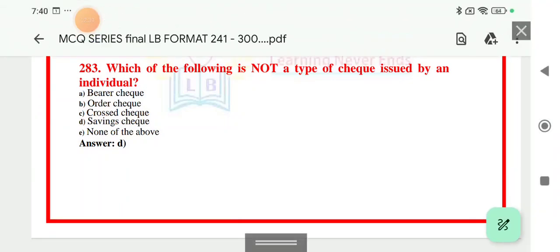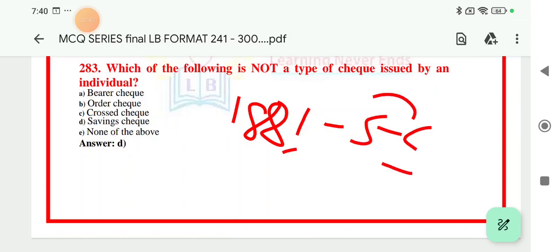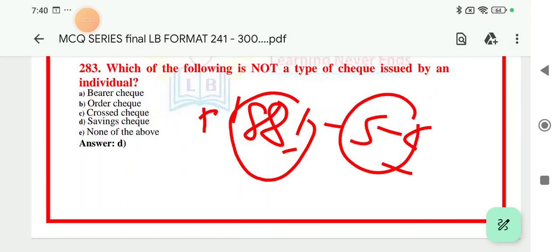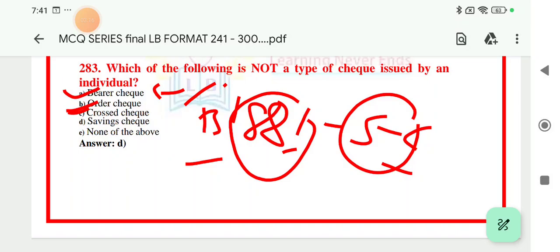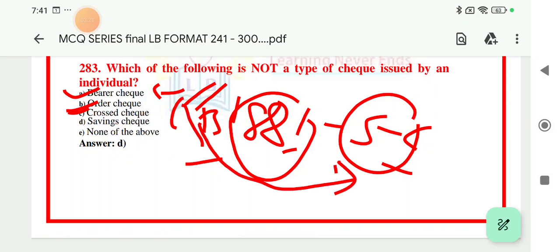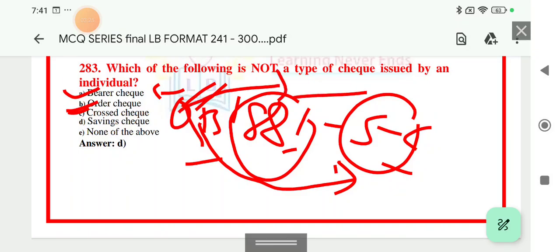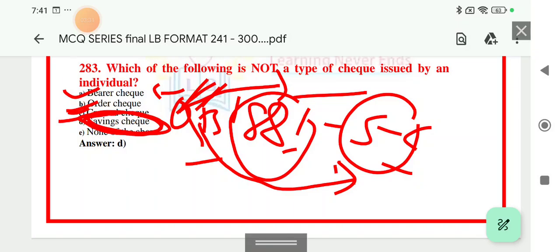Question 283: which of the following is not a type of check issued by an individual? Checks are defined under the Negotiable Instrument Act 1881, Section 6, which lists different types of checks. The bearer check is issued and payable to whoever holds it. You can write 'order' or 'bearer' on the right-hand side. The crossed check is the safest — two parallel lines instruct the bank not to pay cash directly to the payee. The right answer is D, that is a savings check — this type of check does not exist.